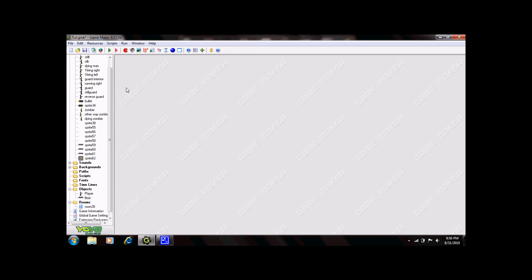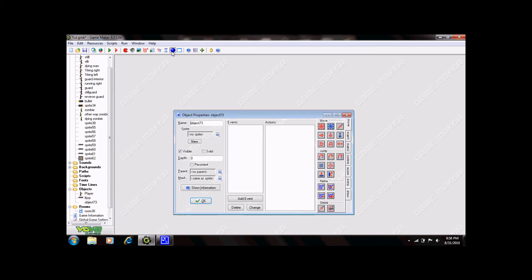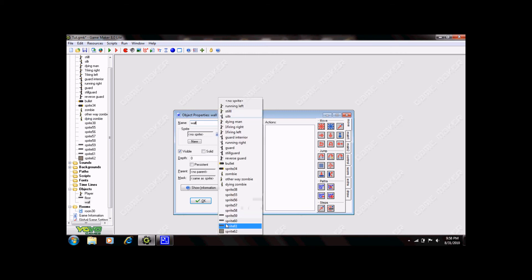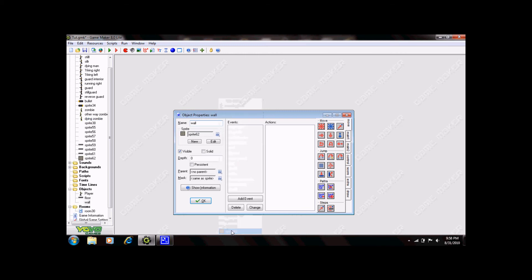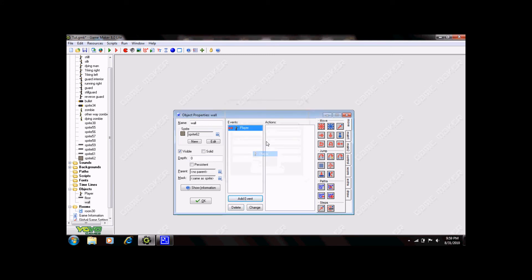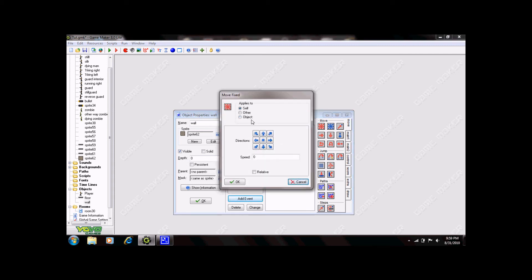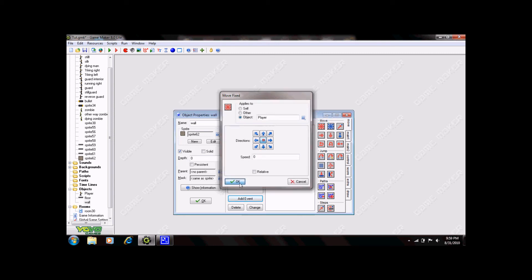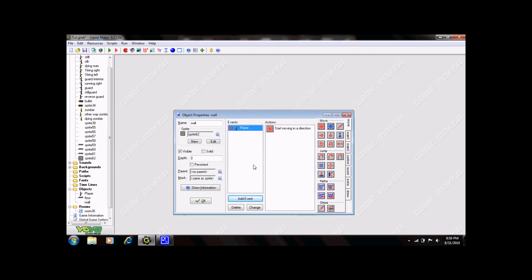The next thing you need to do is create an object. So select create object. This will be my wall. And select your sprite. The next step is to add an event. Select add event and collision. Then player. Drag in the move fix and select object. Click this and then click player. And select the center block. Click OK. This means that when the player collides with this wall it will stop moving. Click OK.